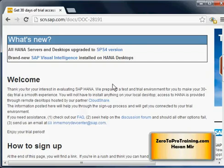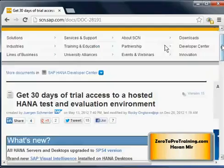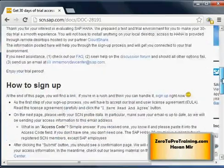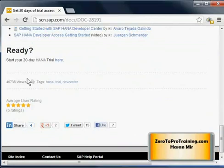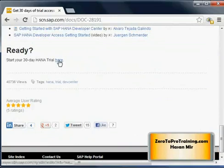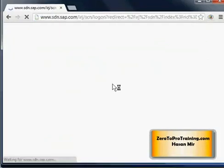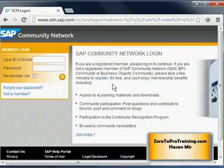This way you don't have to worry about installing anything on your computer — you just have unfettered access for 30 days to explore SAP HANA, including the database as well as the client software. You can read the details here. Once you're ready, scroll all the way down and click on the link which says 'Start your 30-day HANA trial.' In order to get access, you need to be a member of SAP Community Network.